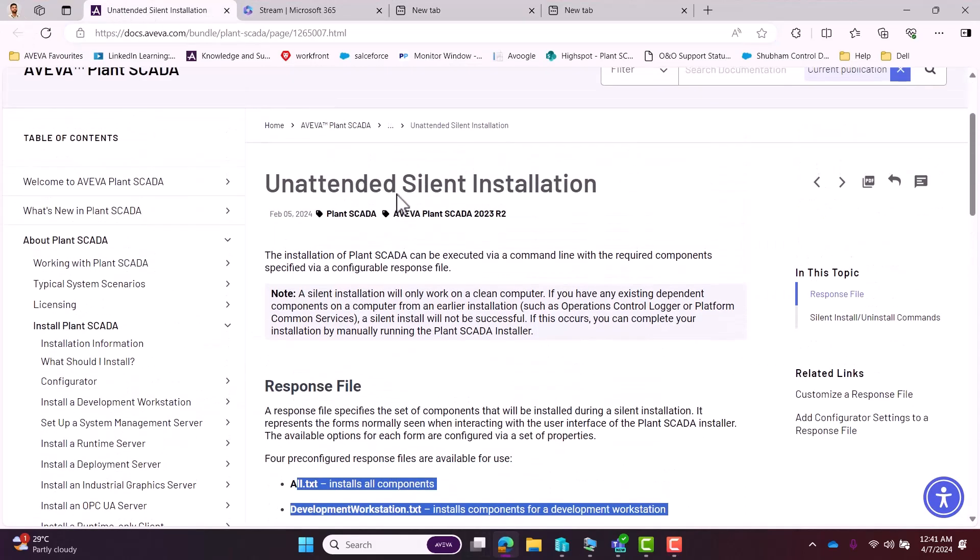There is unattended silent installation. We use this feature when we don't want to engage during the installation, like when we have to select the language, do the next, or rest of the things. If you want to ignore those things, then we can use unattended silent installation.